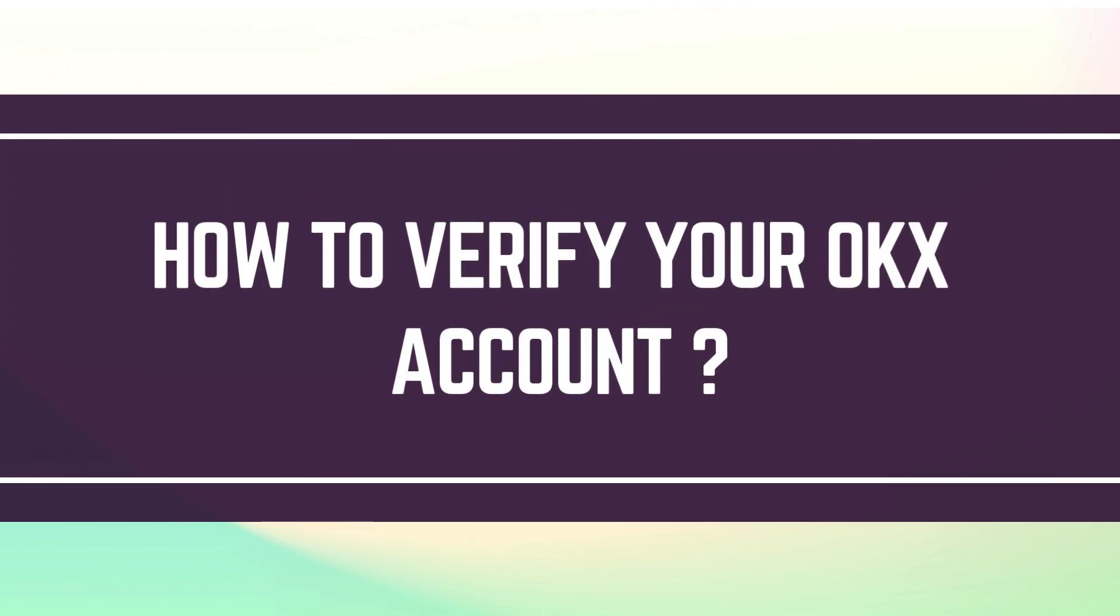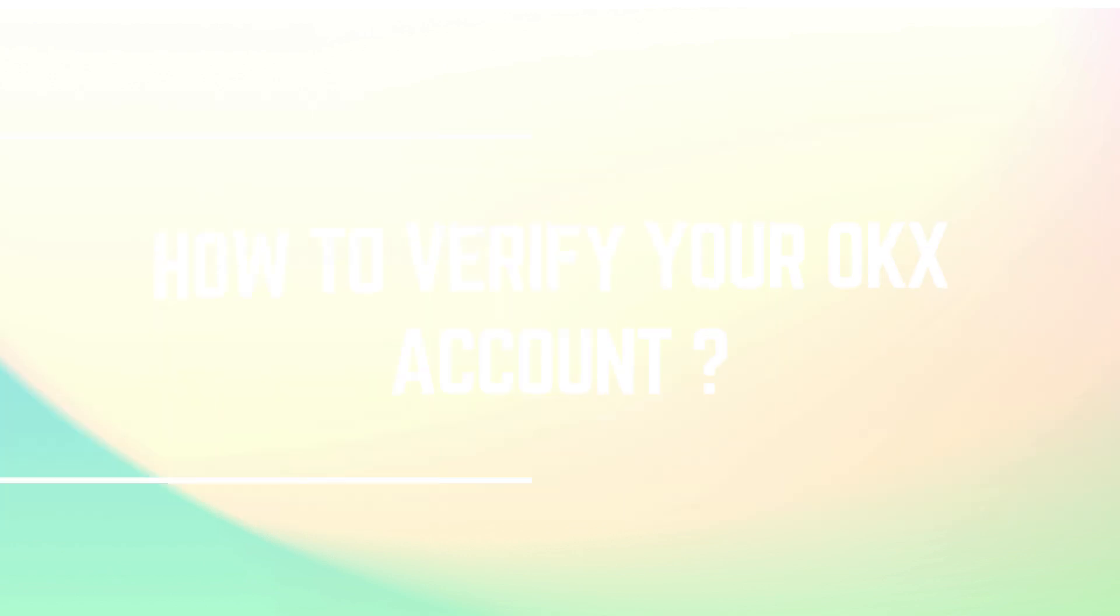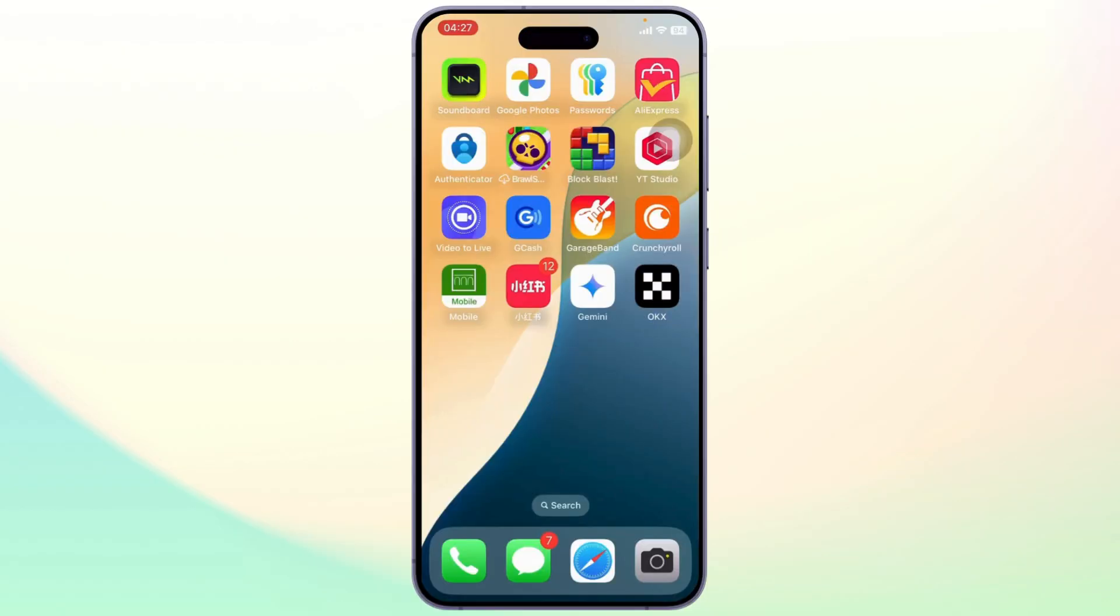How to verify your OKX account. Hello guys, this is Aricus and welcome back to another tutorial video. In today's video I'll teach you how you can verify your OKX account. So without any further ado, let's dive right into it.